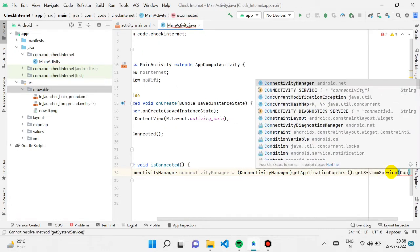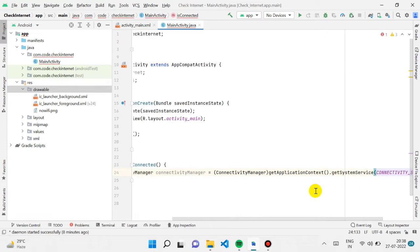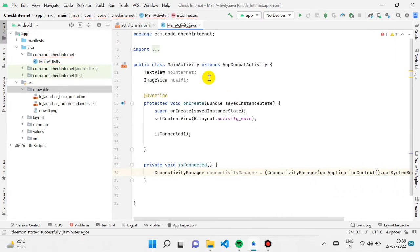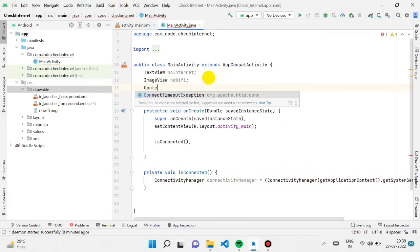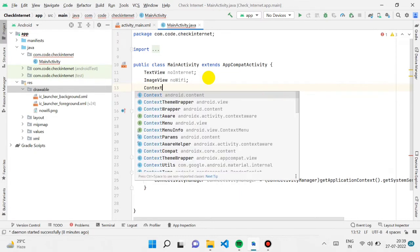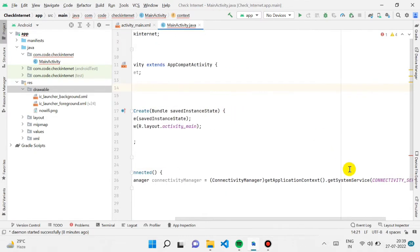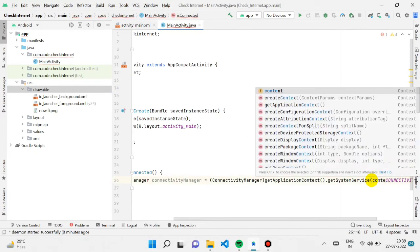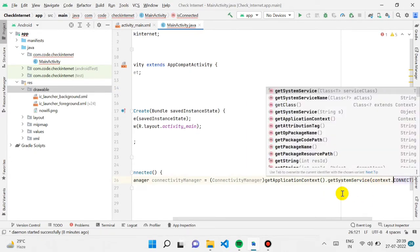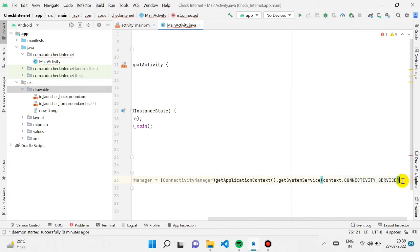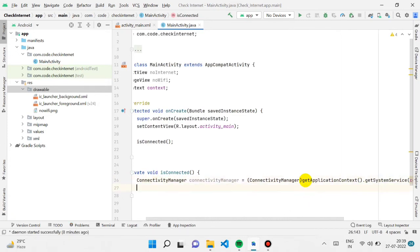We are creating an object of ConnectivityManager. With this object we will check if the user is connected to internet or not. Also create a Context type variable so we can use it while initializing the ConnectivityManager using the connectivity service.